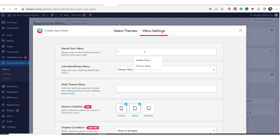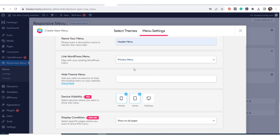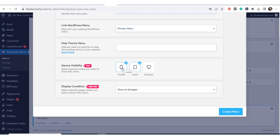You want to give your menu a name — I'll call mine 'header menu.' It was automatically linked to my 'premium menu.' If I had more menus I could choose which one I want, but I only have one. The visibility will be on mobile and tablet but not on desktop — for desktop you'd need the pro version.